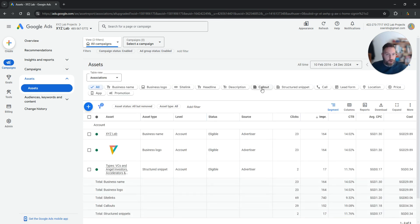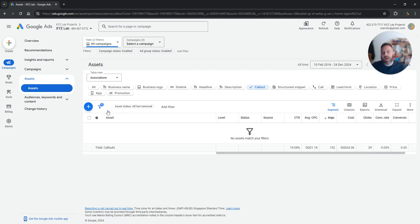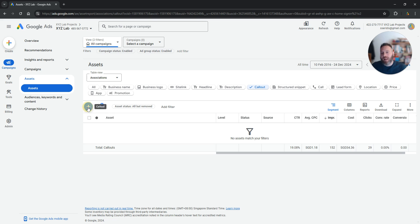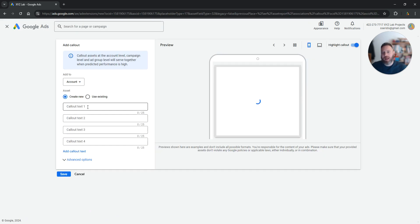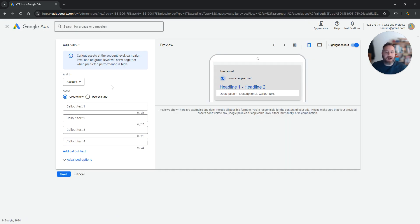Then we're going to click on call-out. Here we can click the plus symbol and start adding call-out extensions.